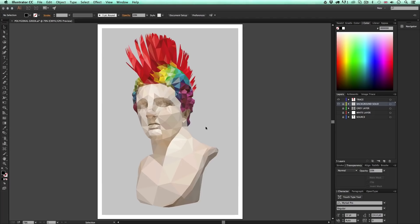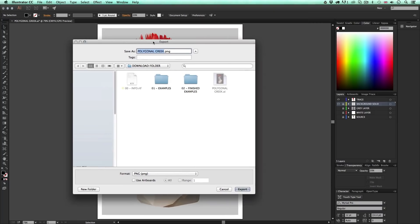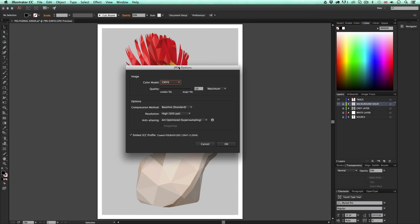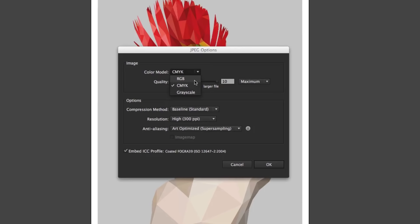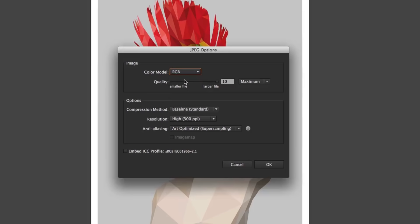That finishes the polygon artwork in Adobe Illustrator. Now once you're done you'll want to share this image. I'm going to export this as a JPEG — come up to File and click Export. In the export menu, click the Format dropdown and choose JPEG. Choose a destination and click Export. When the JPEG export options appear, choose your color mode: RGB for web sharing or CMYK for print. I'll choose RGB and set quality to maximum.